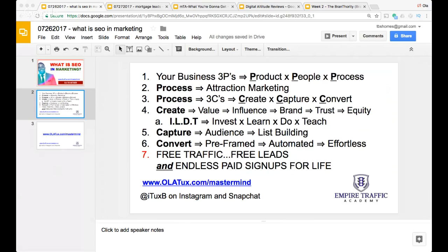If you want to learn more about search engine optimization, go to olatalks.com/mastermind and reserve a free spot in my free class, where I go into more detail and show case studies on the three factors that help you rank videos, content, articles, and your website at the top of the search engines. The third P is process — there's a process to get the product to the people.